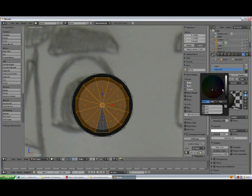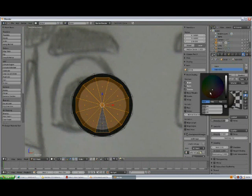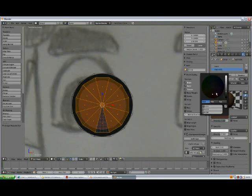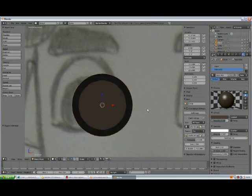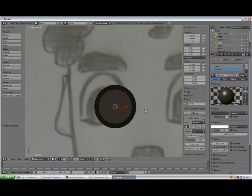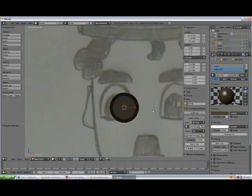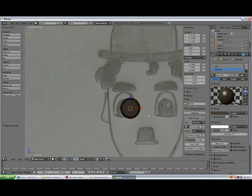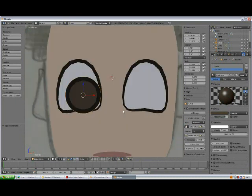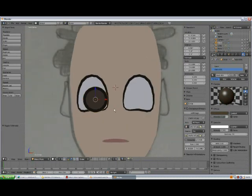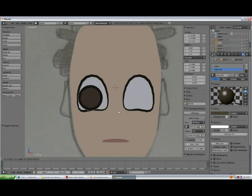Press assign and change the color to kind of brown, whatever color you want your character's eyes to have. Yeah, I'll go for this one. I don't want to spend so much time doing it here.